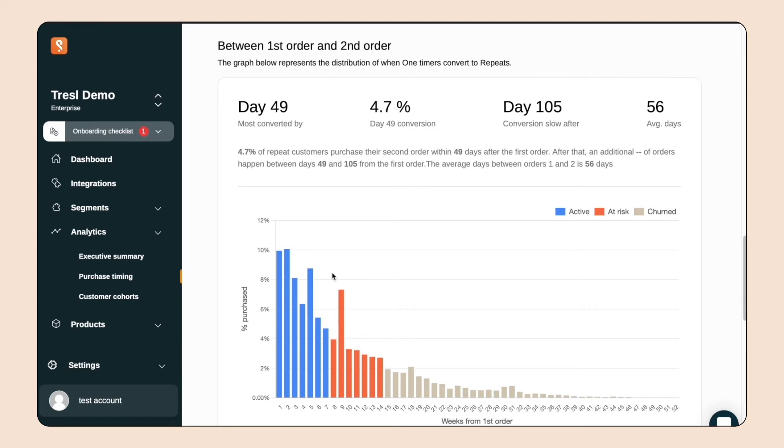Maybe then, we want to send that special offer after 50 days. Using this information, we can create a flow with our synced segment in our marketing platform to target first-time customers with a special offer exactly 50 days after their initial order.